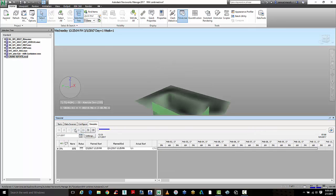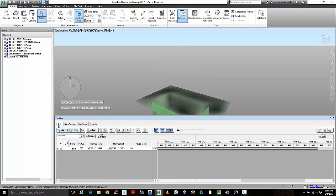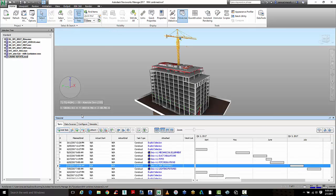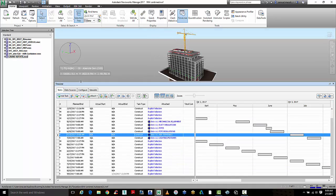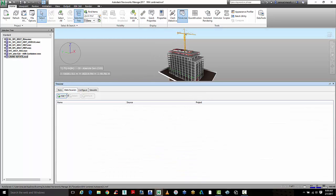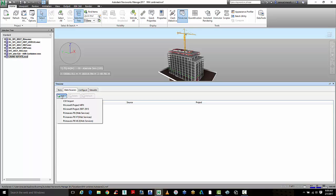So to do this, we can either write a construction program inside of Navisworks or we can import a data source from another construction Gantt chart program.